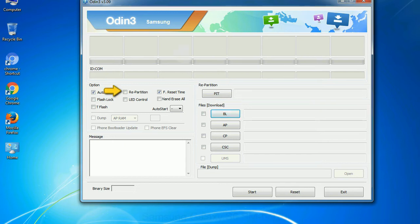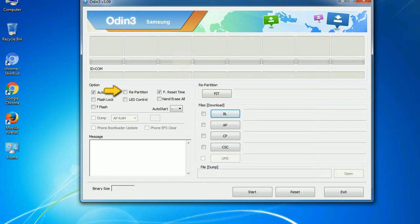Re-partition: So, what does re-partition do in Odin? It repartitions your device file system to the default. F. Reset Time: It resets the flashing timer after the flash process is complete.